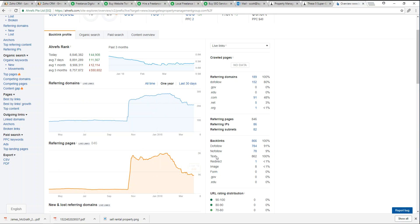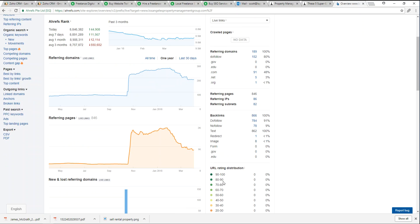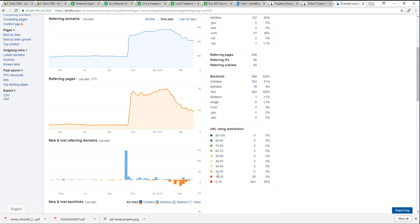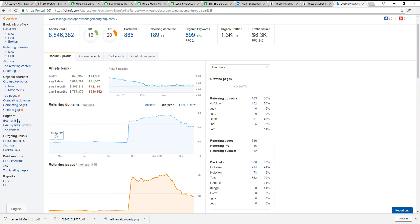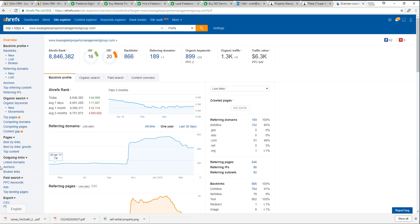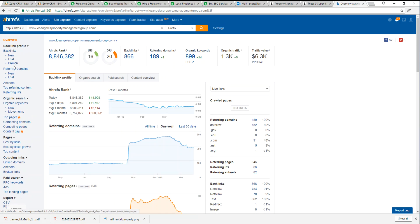Also, over here to the right side is all the different nuts and bolts of Ahrefs. You can look at your backlinks, you can look at new links, lost links, broken links.